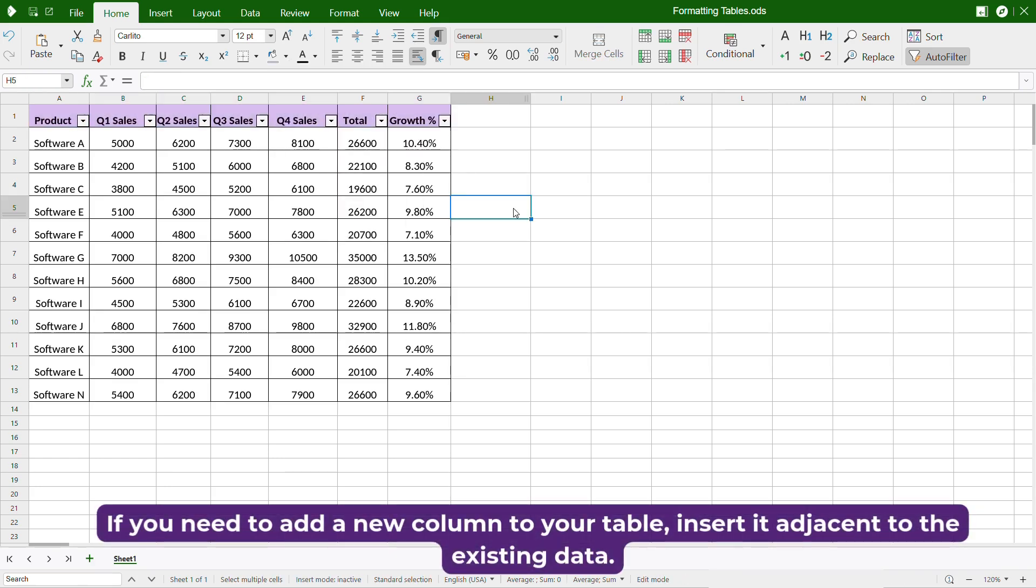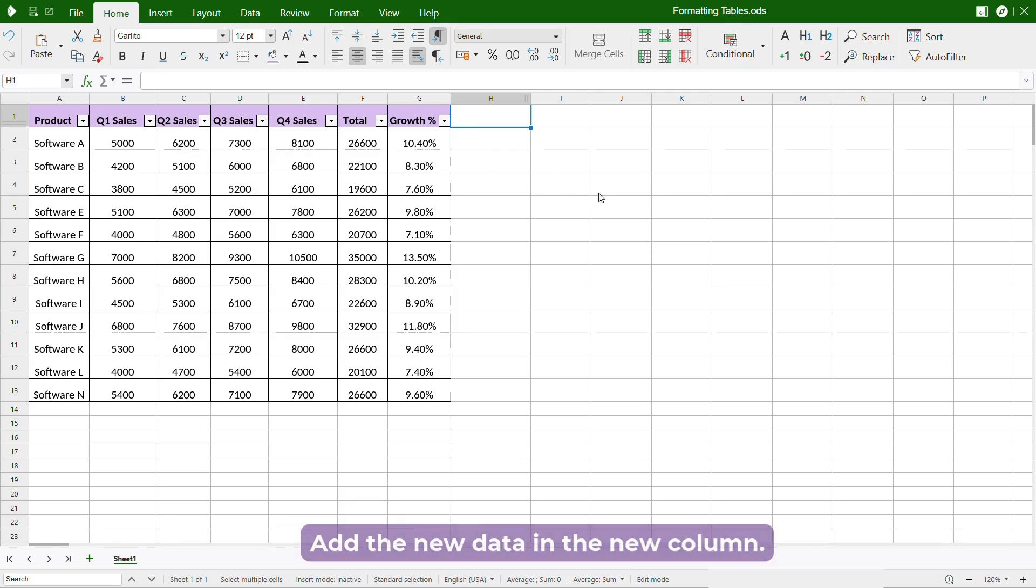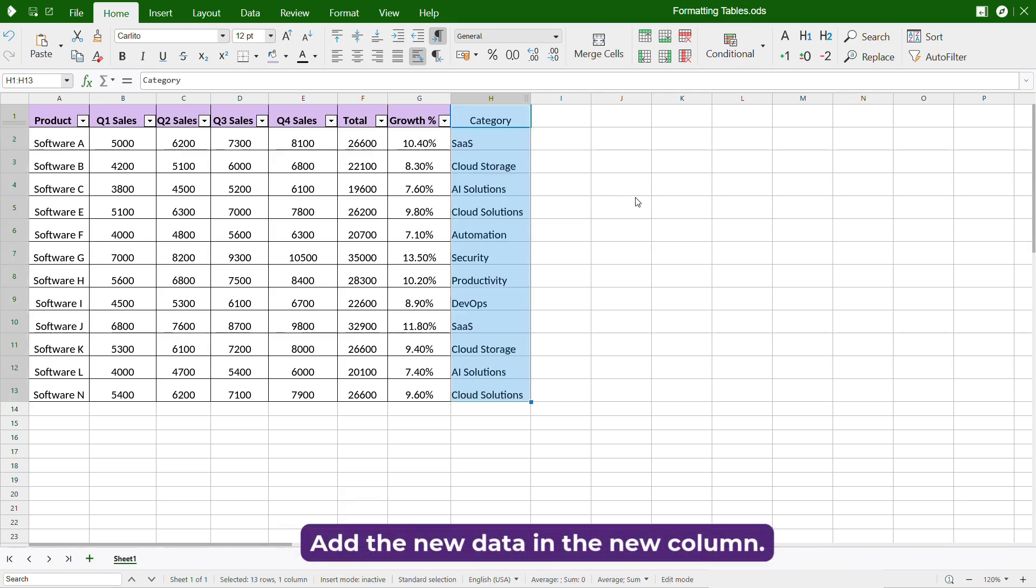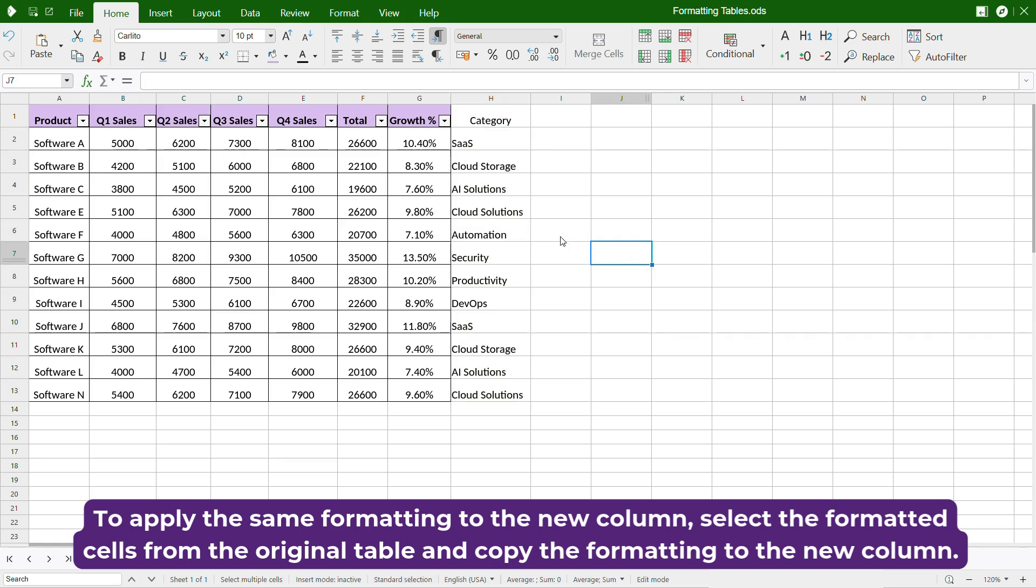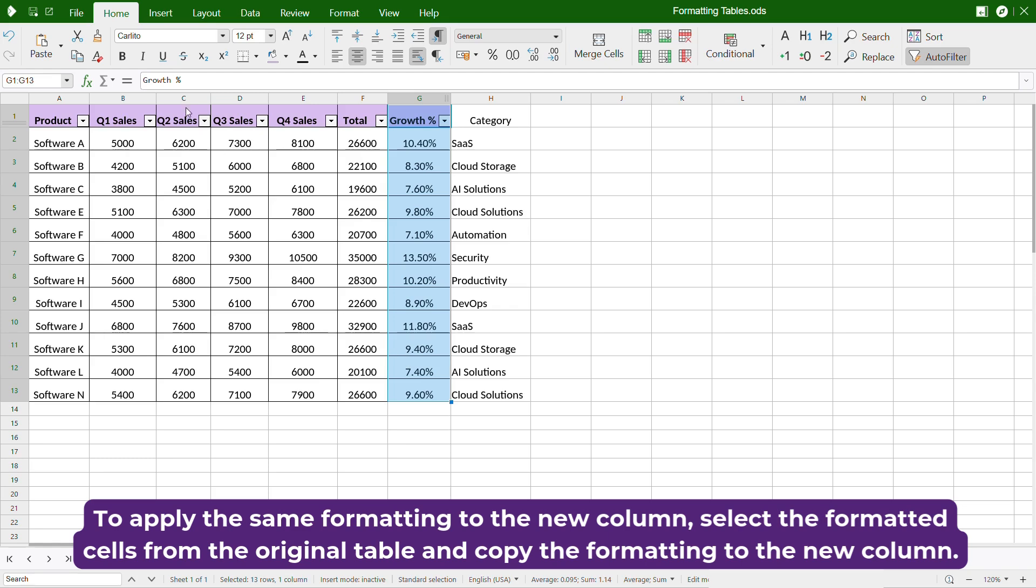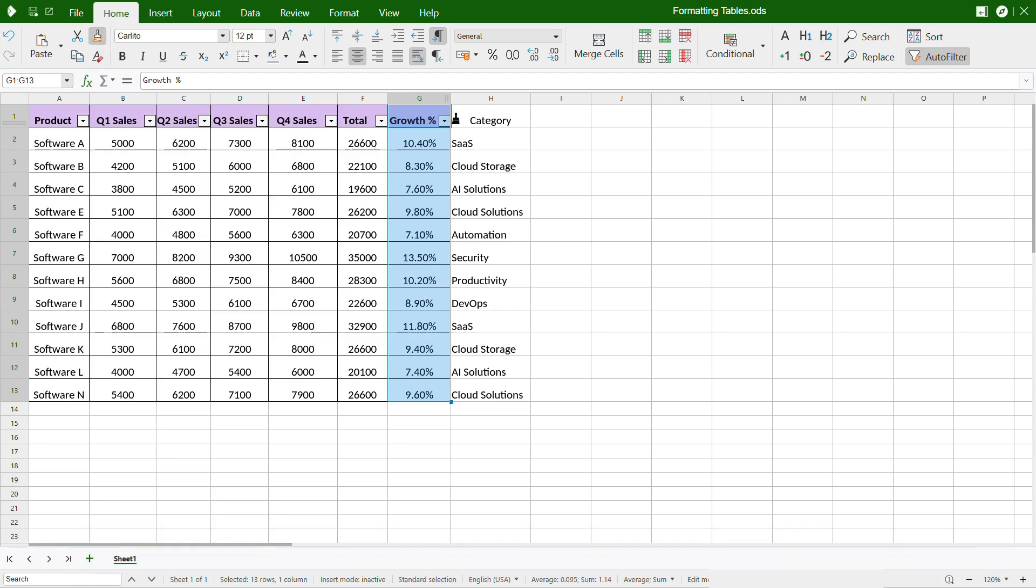If you need to add a new column to your table, insert it adjacent to the existing data. Add the new data in the new column. To apply the same formatting to the new column, select the formatted cells from the original table and copy the formatting to the new column.